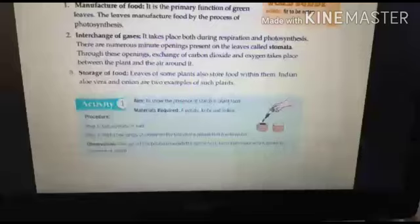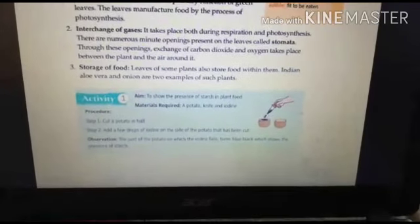We also discussed the functions of a leaf: it helps in the preparation of food, it helps in photosynthesis, it helps in the interchange of gases, and it helps in the storage of food. Now our next topic covers some activities given in your book.